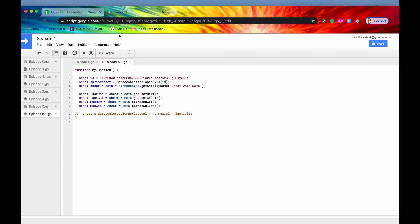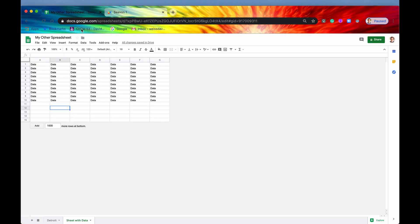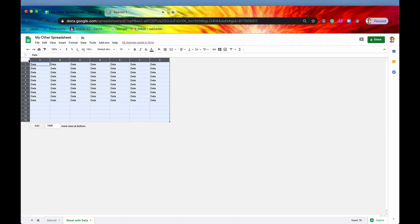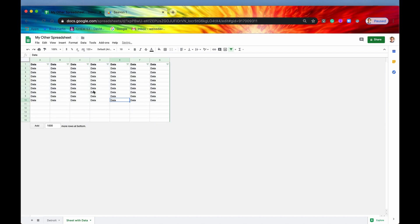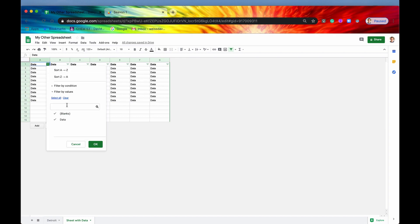So if you create a filter manually, you know, you would click up here and click the filter button. And then you would get these little funnel things, these funnel icons, and then you'd get to filter it, right?